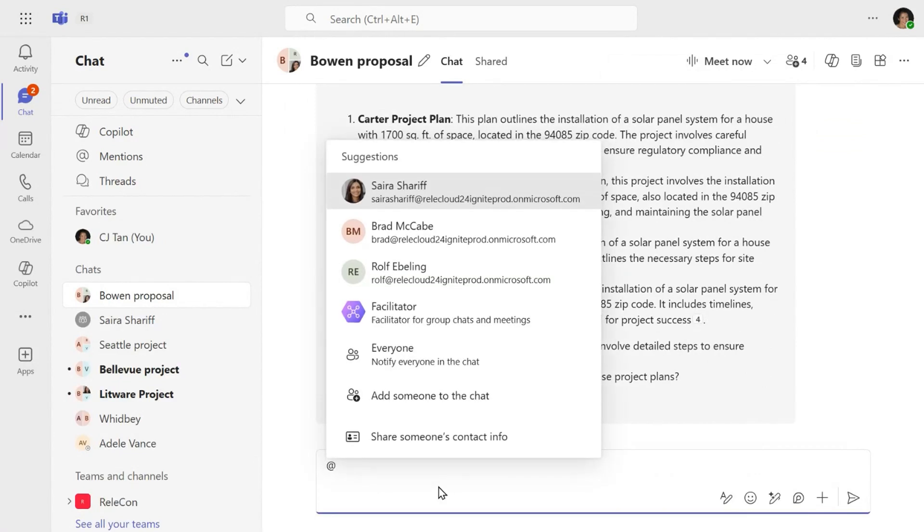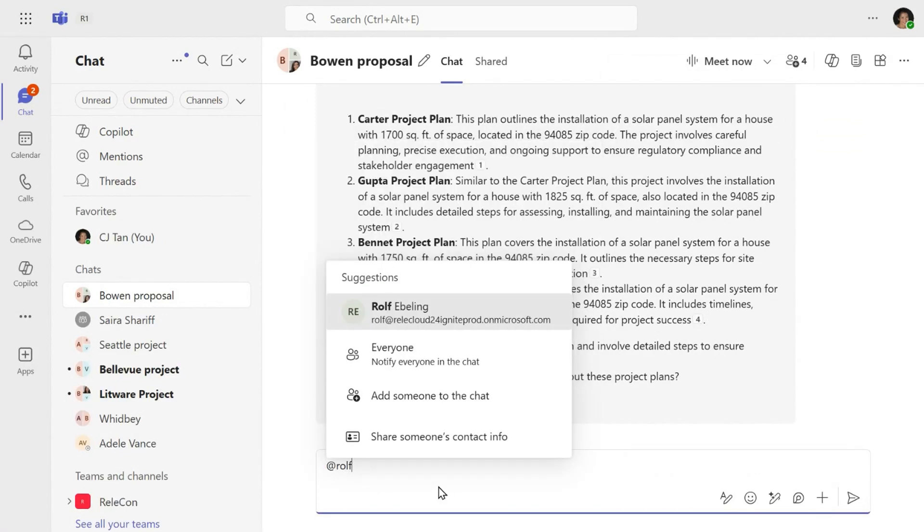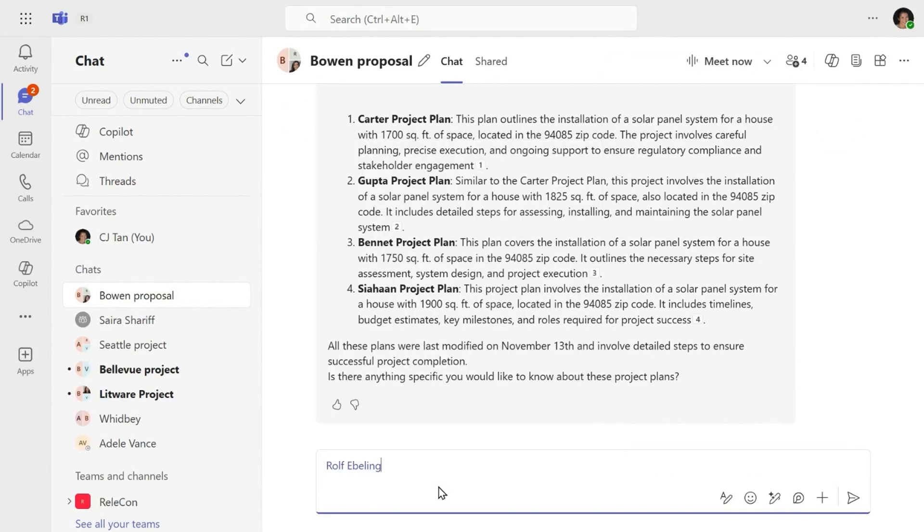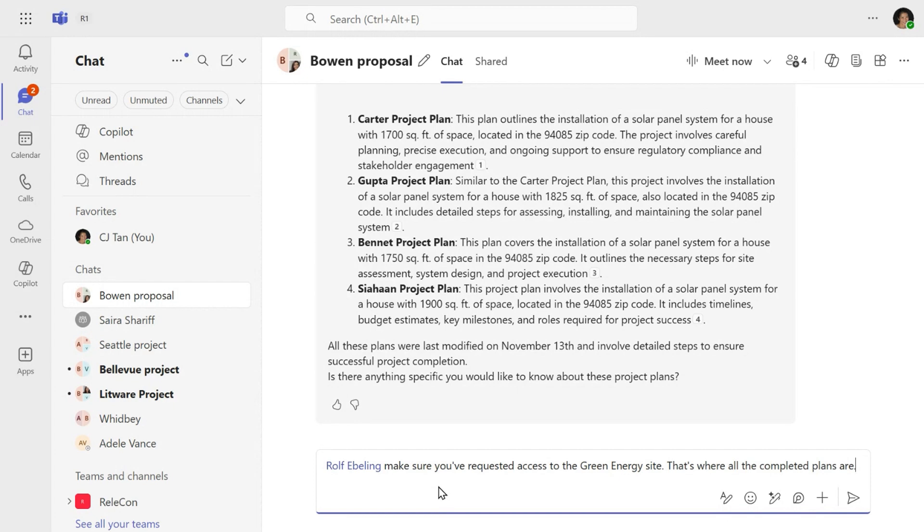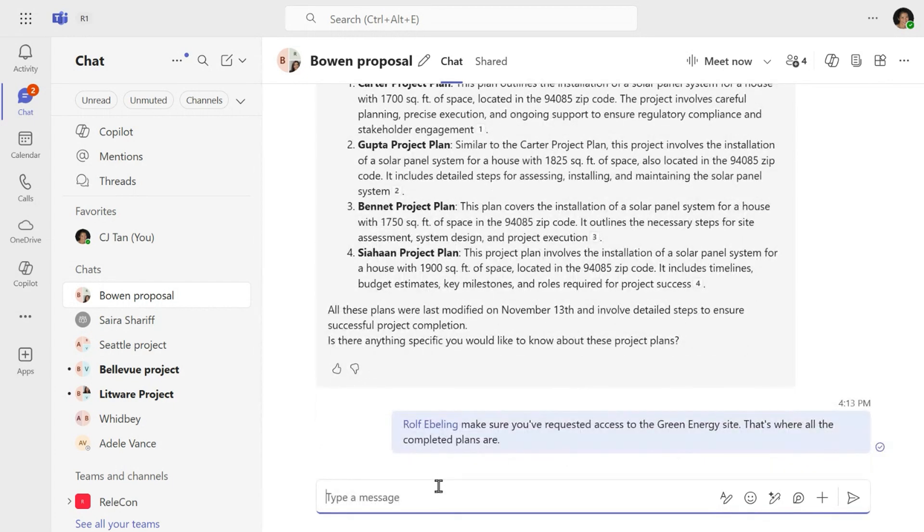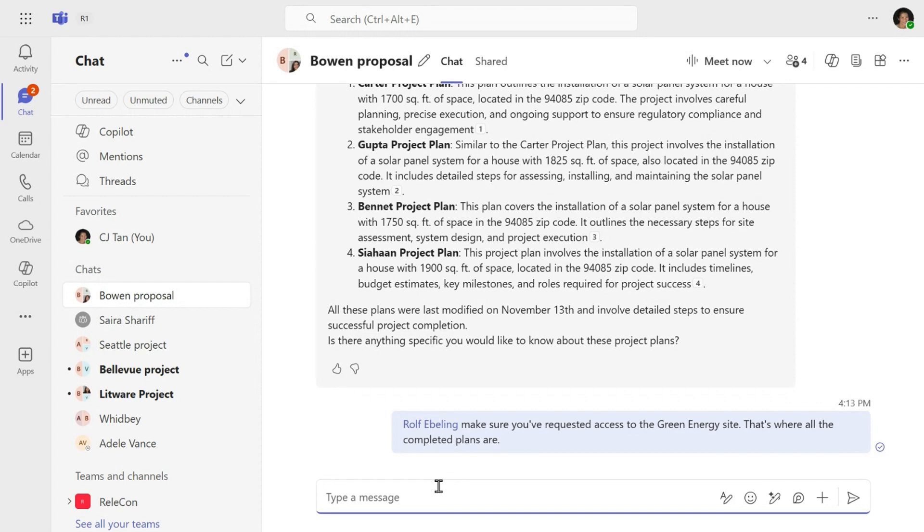And since I know that Rolf likely doesn't have permissions to this site since I added him, I'm going to make sure that he remembers to request permissions to that energy site so that he can contribute and learn as quickly as possible all this new material. So now you can see that interacting with the agent continues to protect from oversharing and doesn't create any new processes for how the source content is shared.